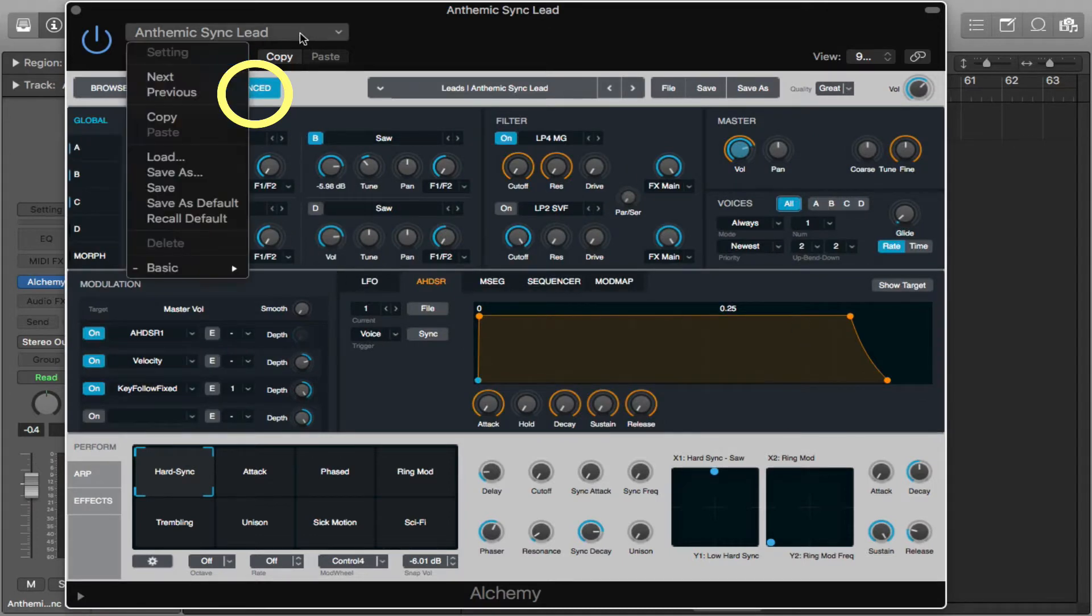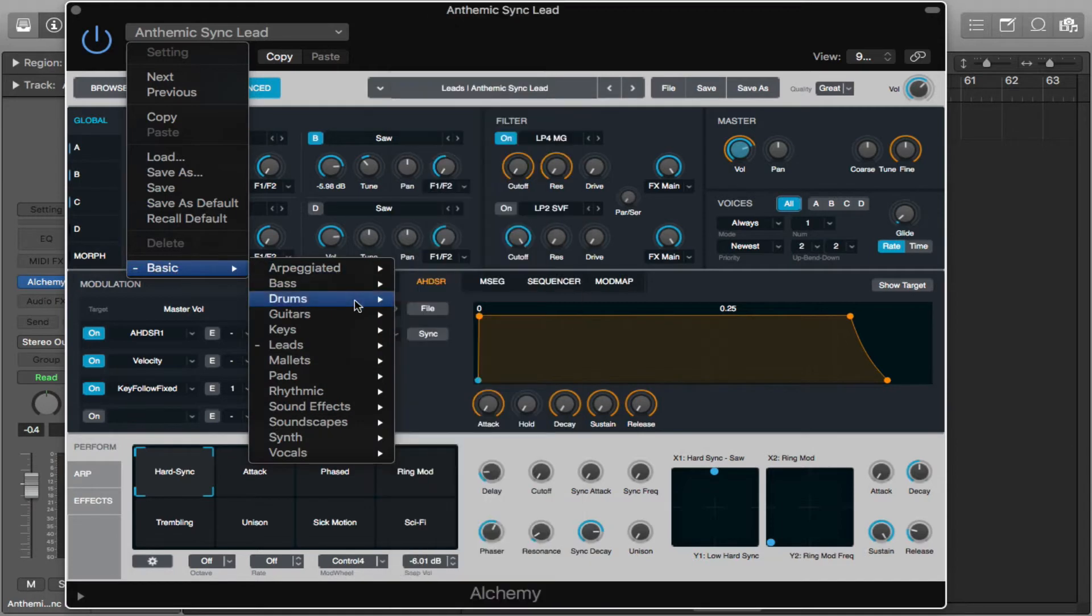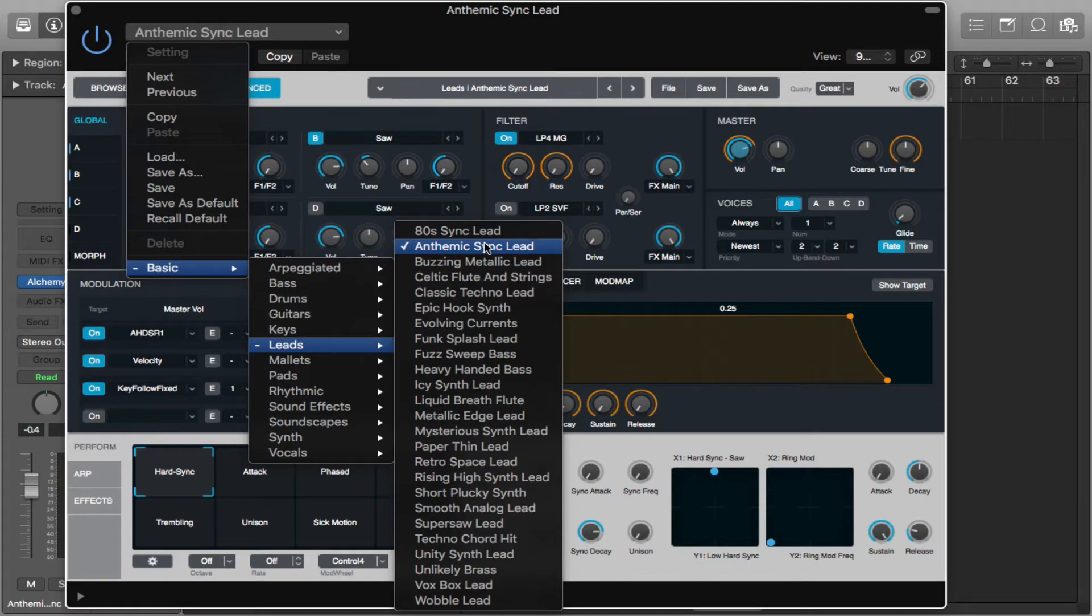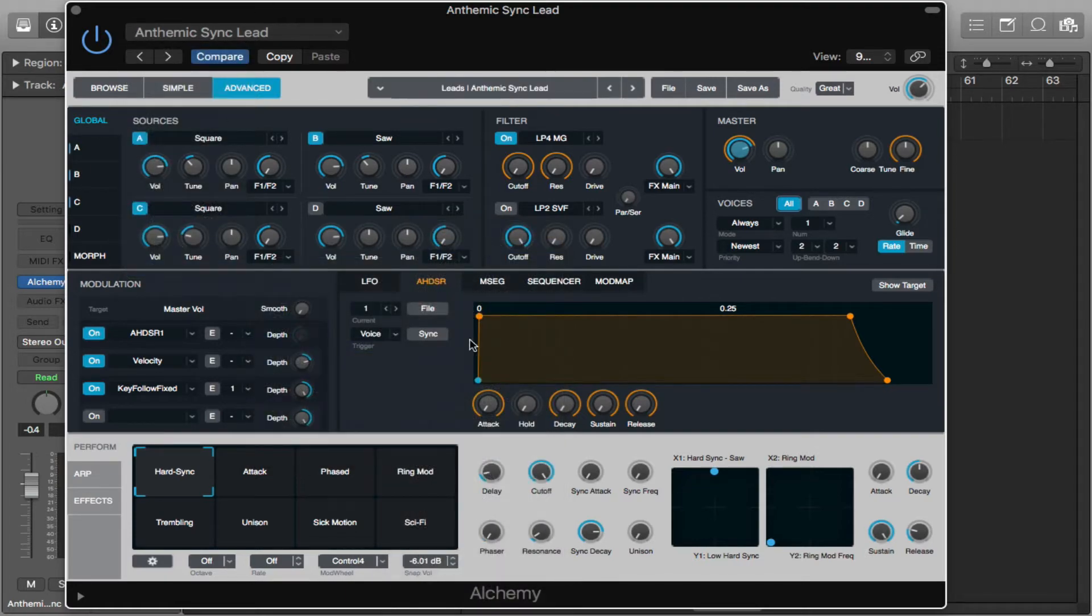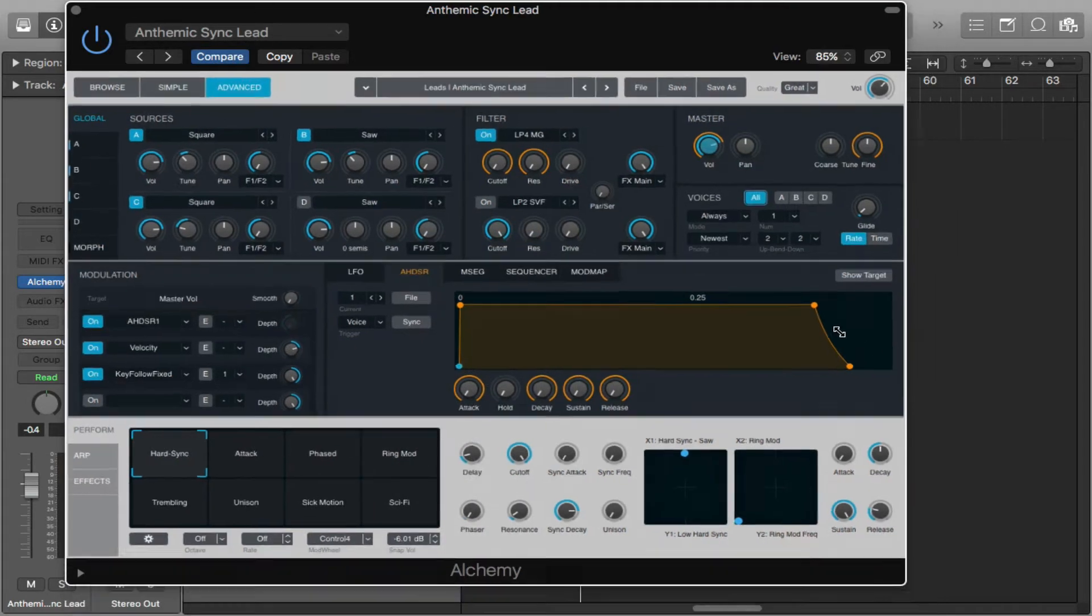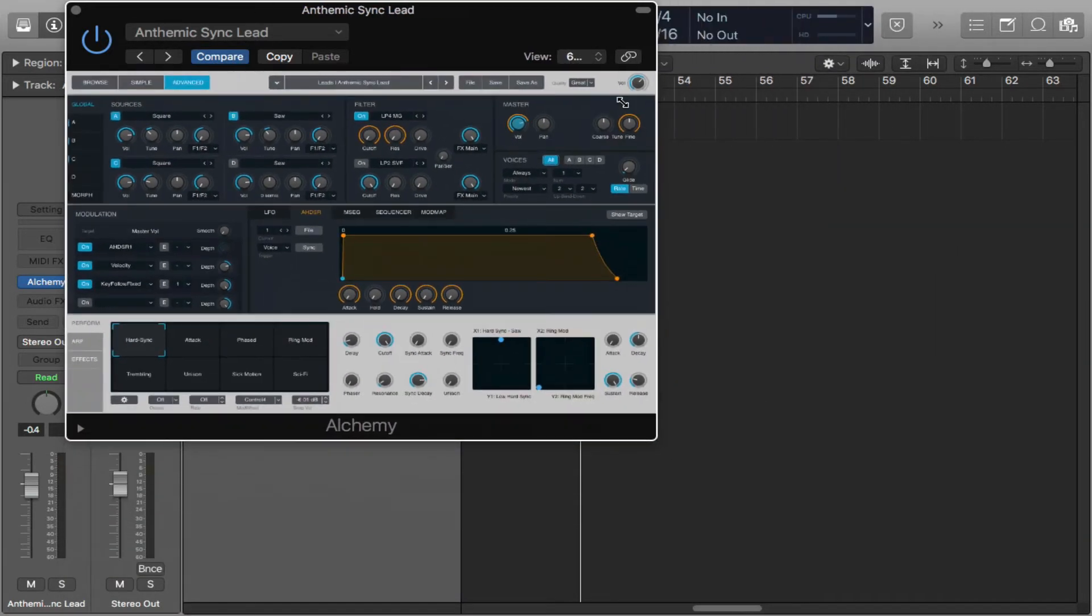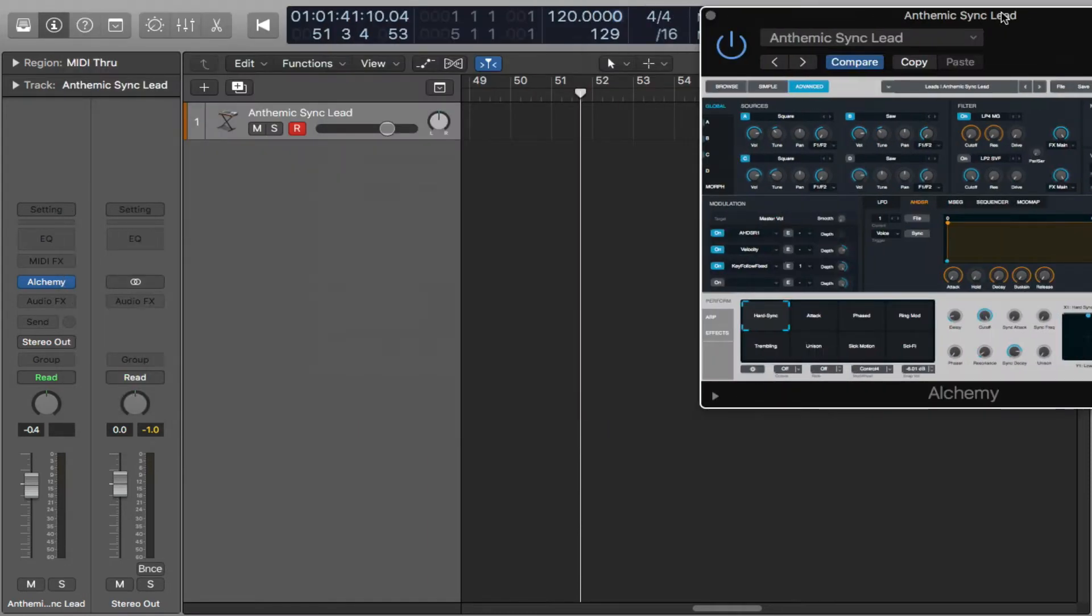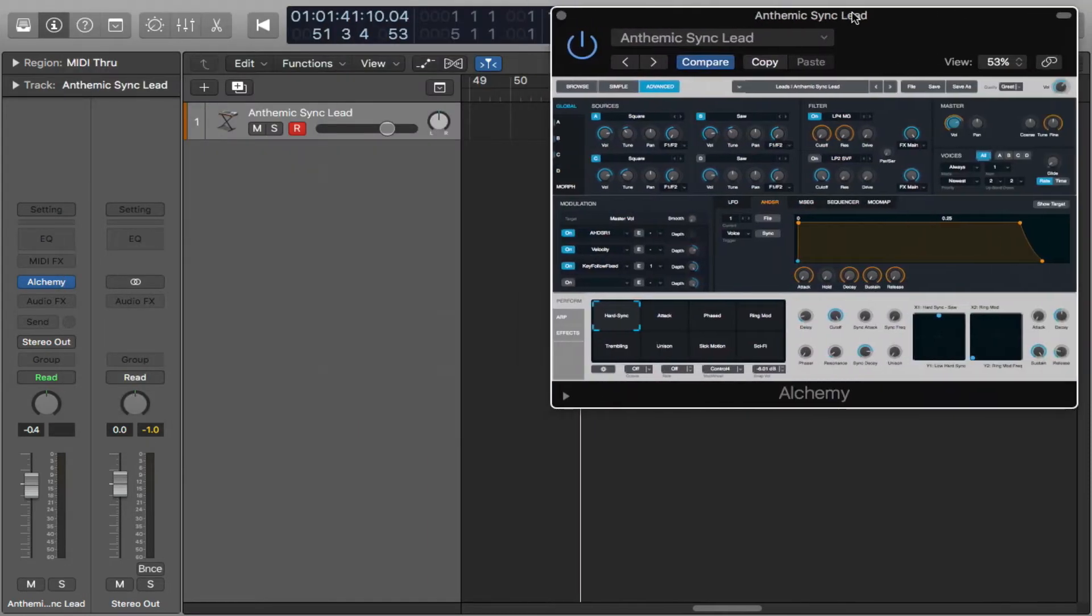I'm going to go on here and I'm going to go basic and I'm just going to load a basic anthemic synth lead. In any case, that's the one we've selected. I'm going to make this window a little bit smaller because I want you guys to see the smart control as well as the synthesizer.